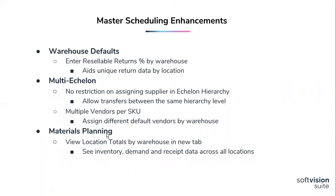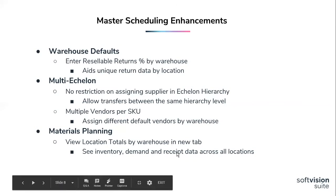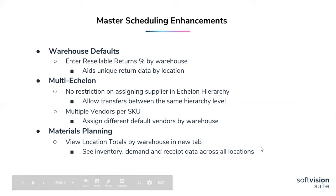And for multi-warehouse users, we have added a new location totals tab in the miscellaneous section of materials planning. We now have a single spot where you can go in and see inventory, demand, and receipt information by week across all locations. Let's take a look at these in more detail.